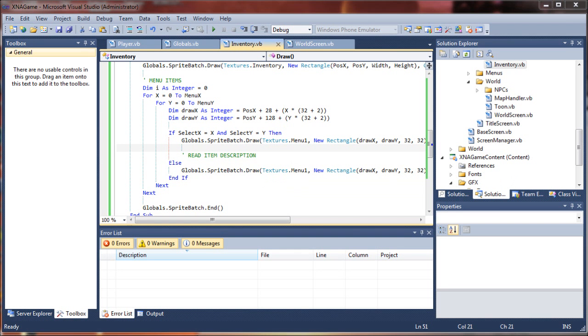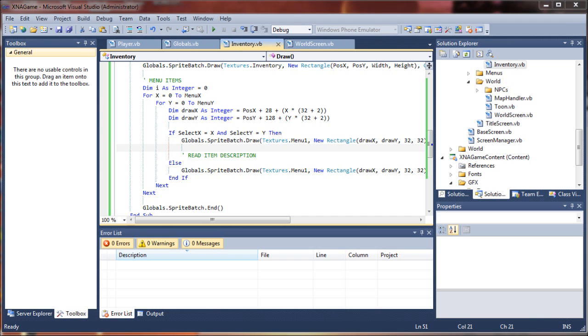To move it around and change the position of your selector, we need a way to change the select x and select y index values. So what we're going to do is create a selection sub for this.